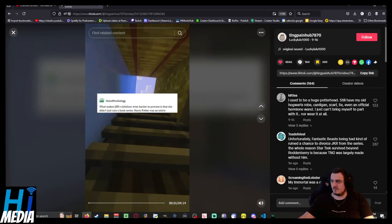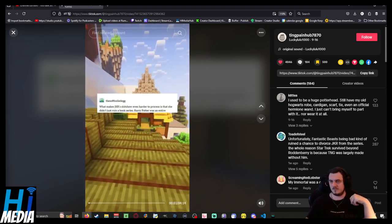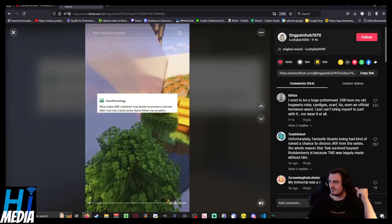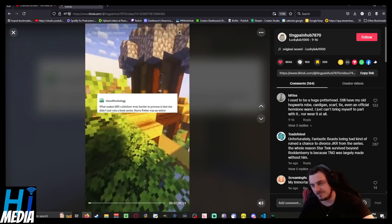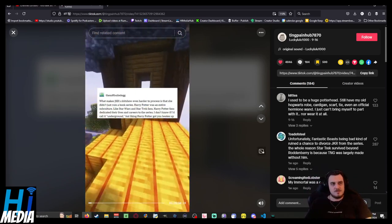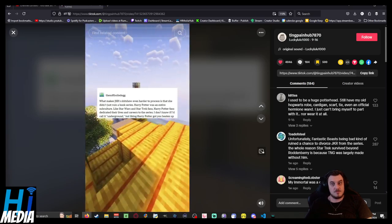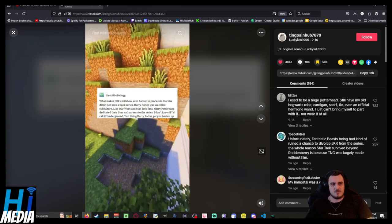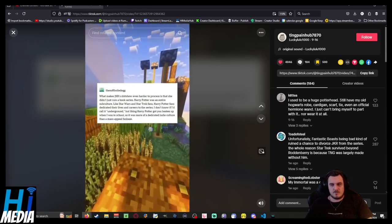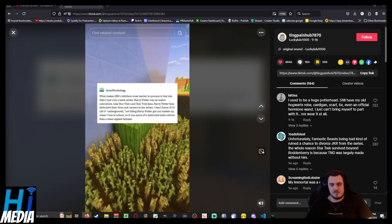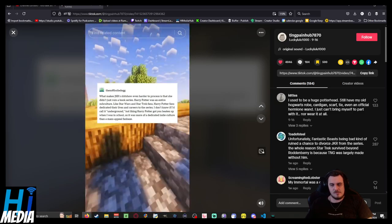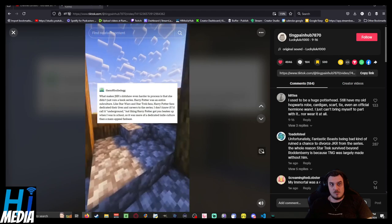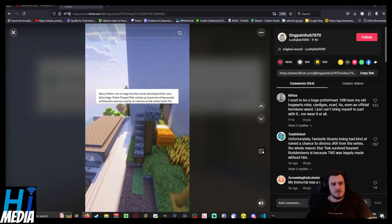Even harder to process is that she didn't just ruin a book series. Harry Potter was an entire subculture, like Star Wars and Star Trek. Fans dedicated their lives and careers to the series. I don't know if I'd call it underground - liking Harry Potter got you beaten up when I was in school, so it was more of a dedicated indie culture than a mass appeal fanbase.